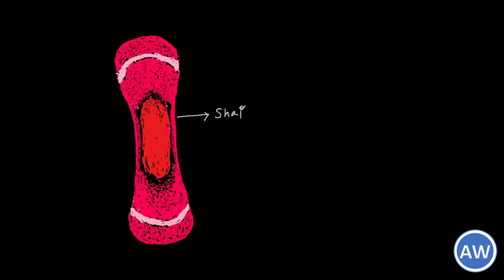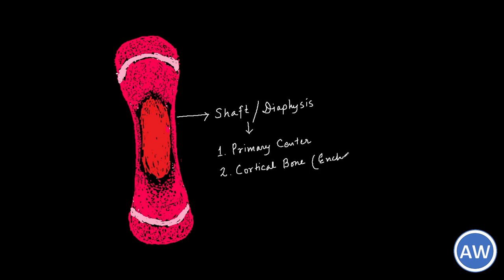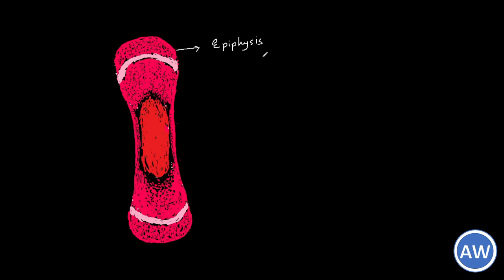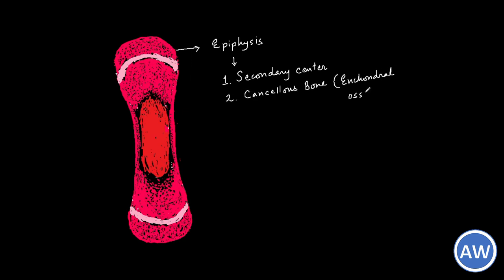Last but not least, a few points to remember. The shaft or diaphysis is formed by the primary center of ossification. Here initially there was endochondral bone but as it develops the endochondral part is replaced by intramembranous bone and at the center lies the marrow cavity. The epiphysis is the part of the bone towards the ends which develops from the secondary center. It consists of cancellous bone which develops from endochondral ossification and has no marrow cavity.